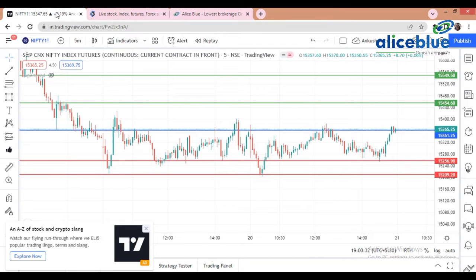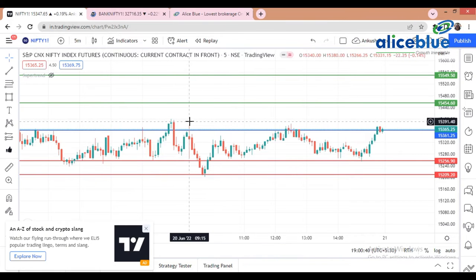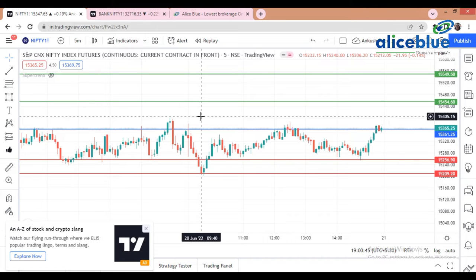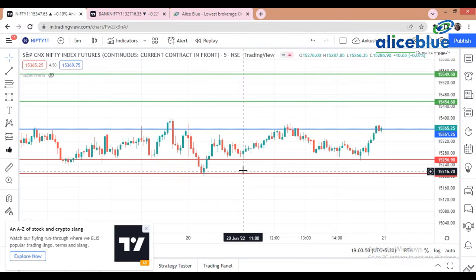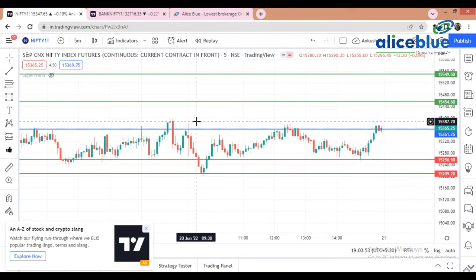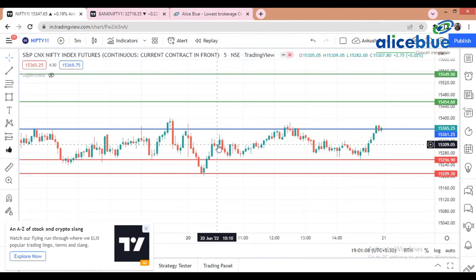First we come to the Nifty chart. Here we try to understand what the market is showing — its behavior. The market is opening at this particular candle. In the pre-market we told you the market is opening somewhere around the 15,365 level. The market took resistance at that level and did not break it, so the market showed some downside and took the first support at around 15,250.